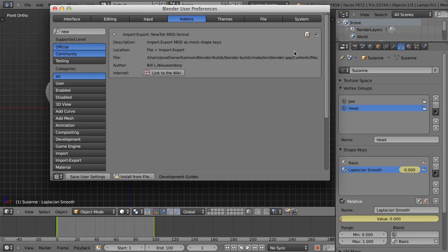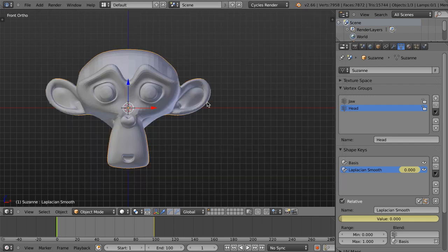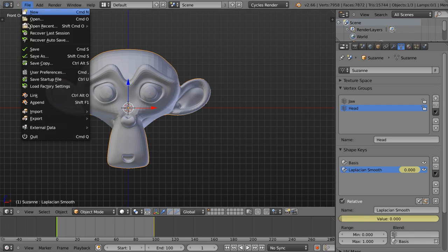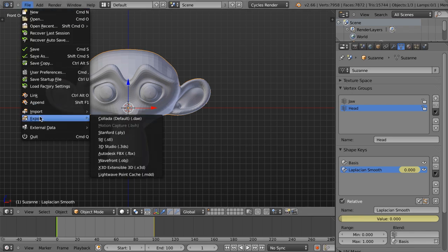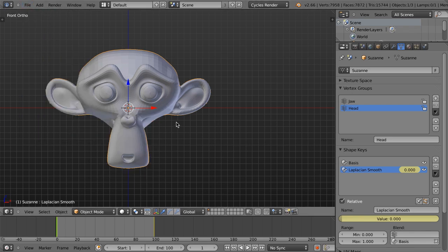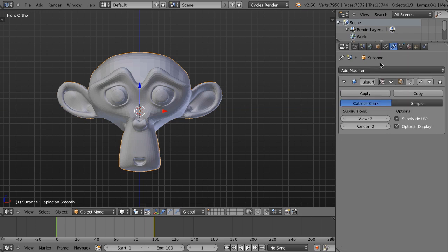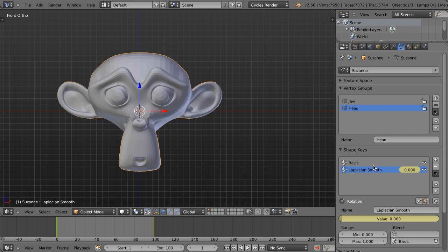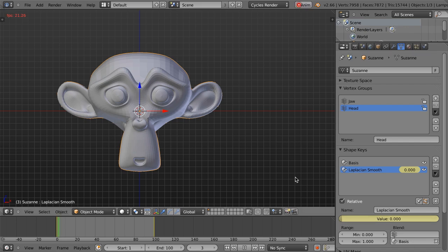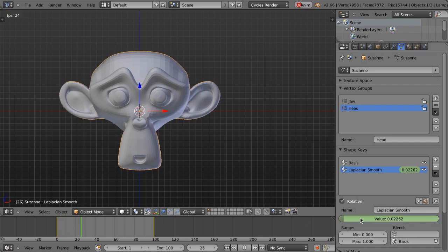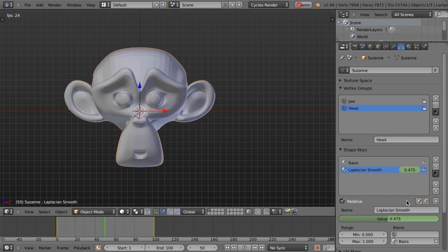So we'll just go to add-ons, we're just going to search for NewTek. We can see NewTek MDD format. This is included with Blender. I just enable it. And we're going to select our object here, and we're going to go to file and export.